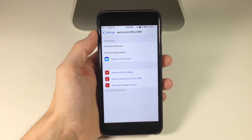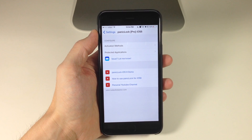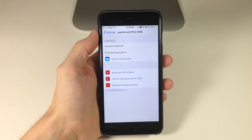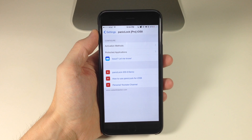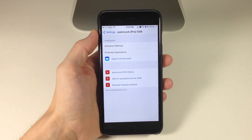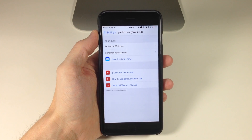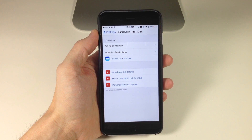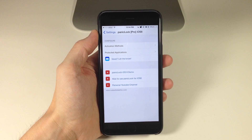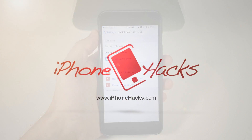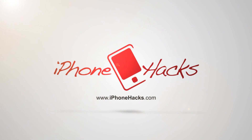Let me know what you guys think about PanicLock iOS 8 in the comments below — I look forward to hearing from you. If you enjoyed this video, please hit that like button, and if you want to see more of my videos, go ahead and subscribe. Alright, until next time — peace.